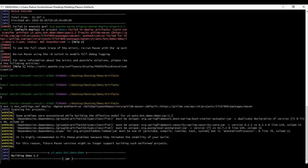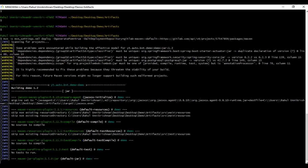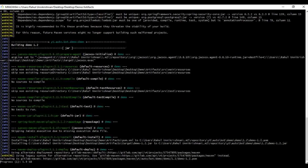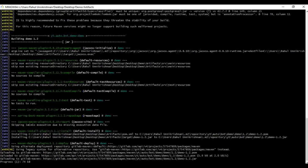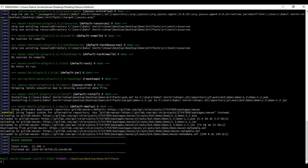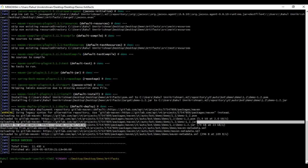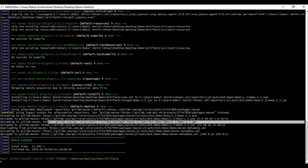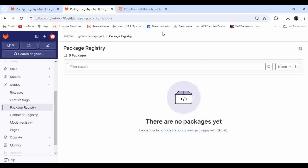To fix the authentication error, we pass the settings.xml file. Before the deploy command, we add '-s maven-settings.xml' then deploy. Now let's see whether it gets published. It is built and uploaded to the particular repository, including the pom.xml file. The artifact is published to the package registry.